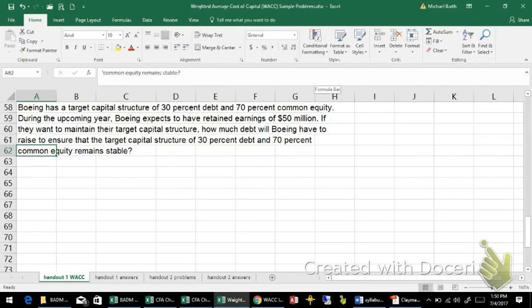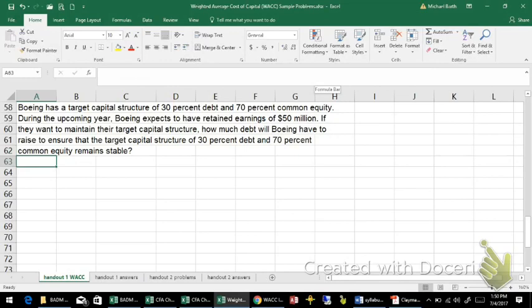A company is going to automatically and spontaneously generate equity if they have retained earnings. So in this problem, it's assumed that they are going to have retained earnings of $50 million.